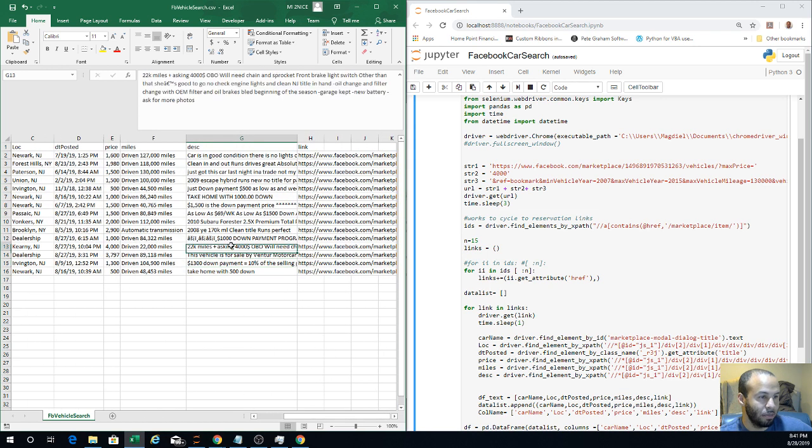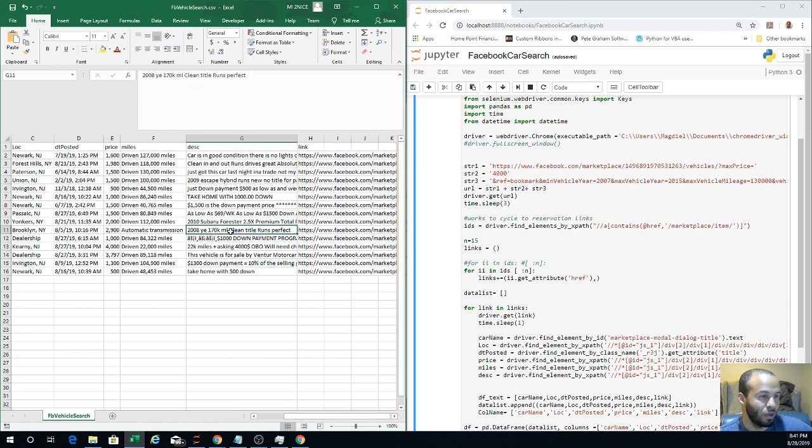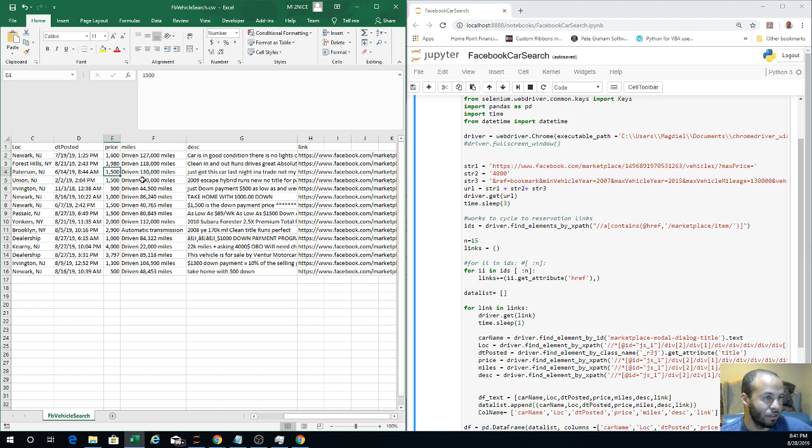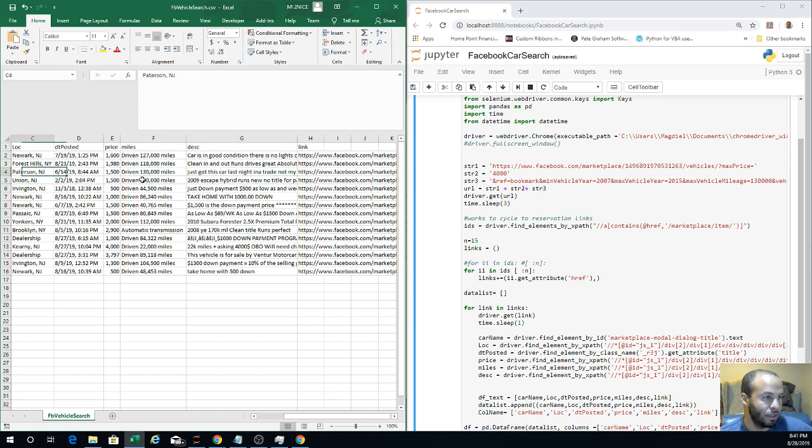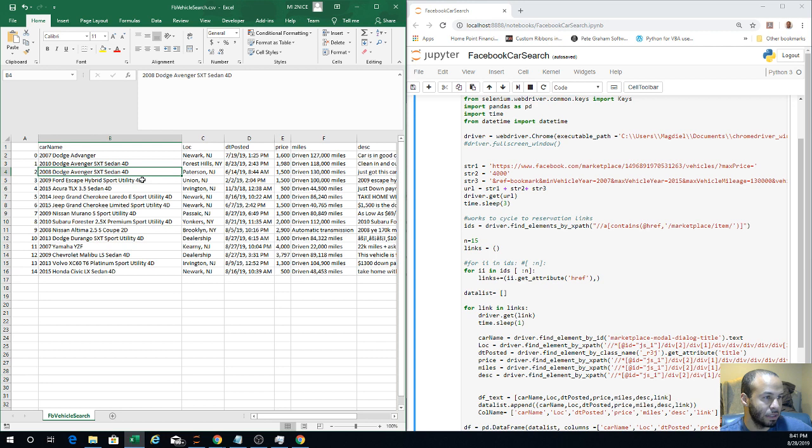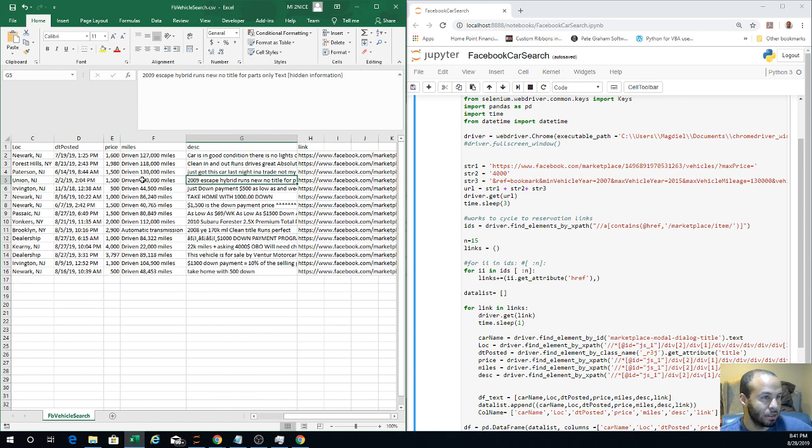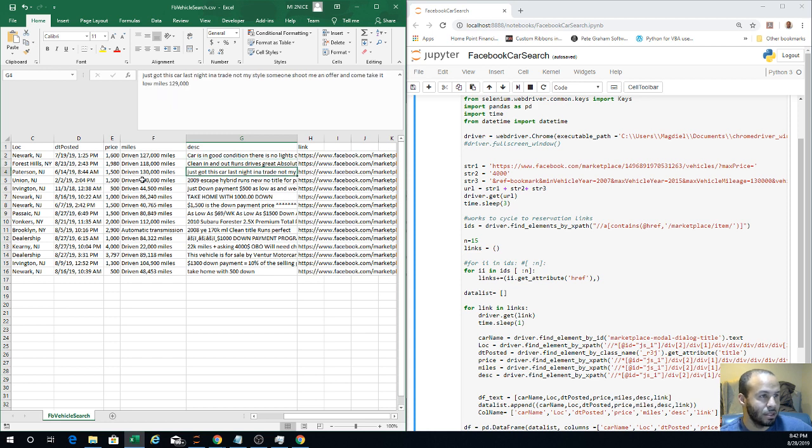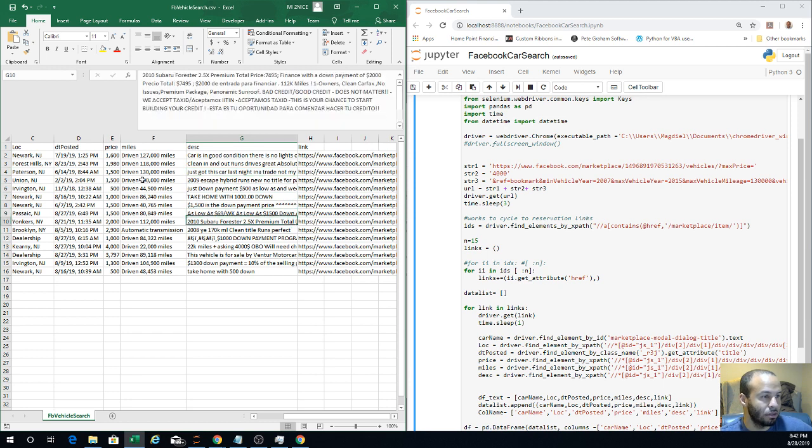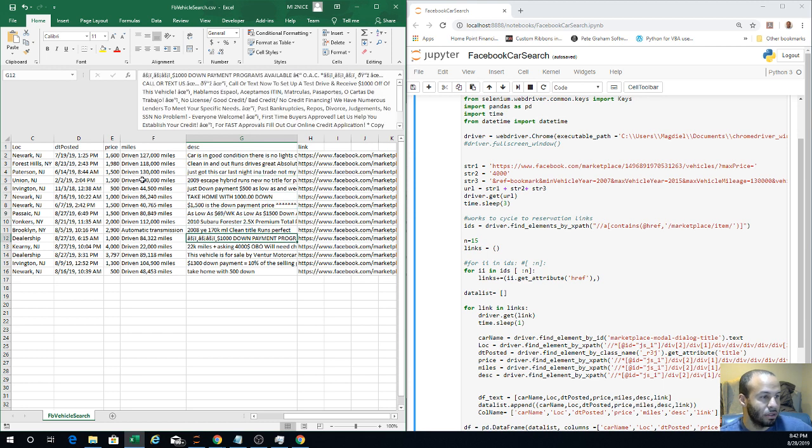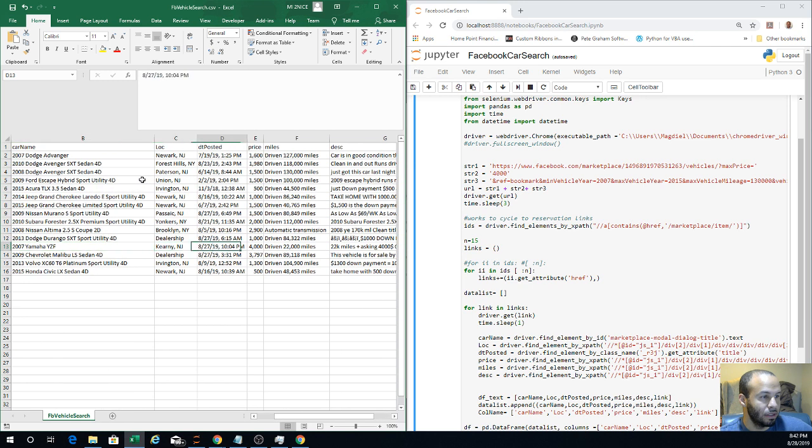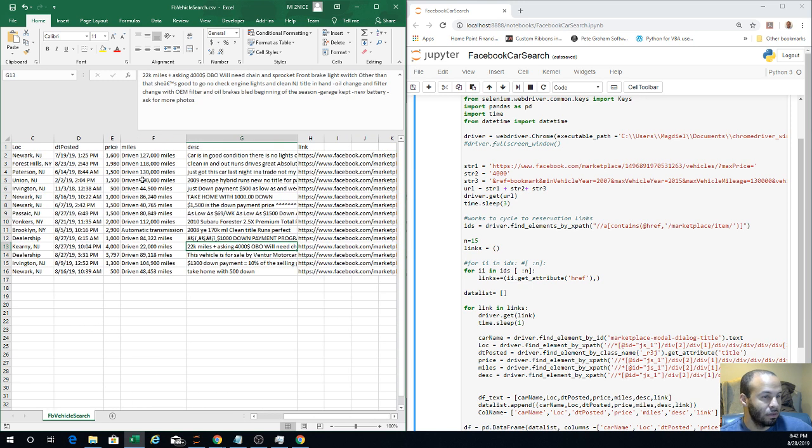Take home with $500 down, so this is down payment. These are the ones I don't want. Anything that has down payment I want to avoid. I'm not going to, it's not really a good deal. All these $1,500 here, except for this one which is 2008. This one, 2009, written new, no title, for parts only. You could really go through this and see, shoot me an offer, take a little mile 129.